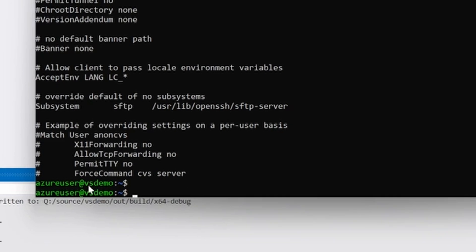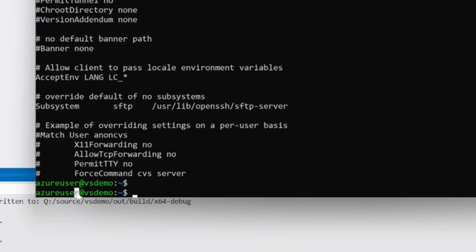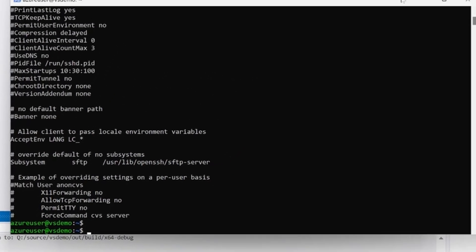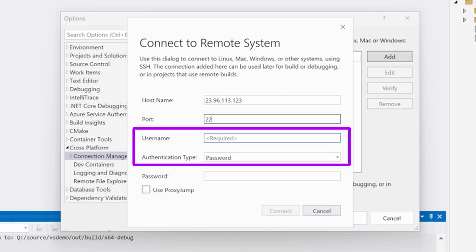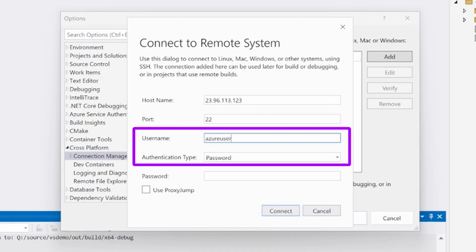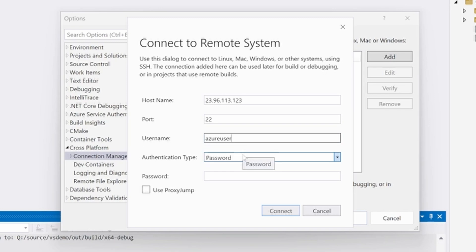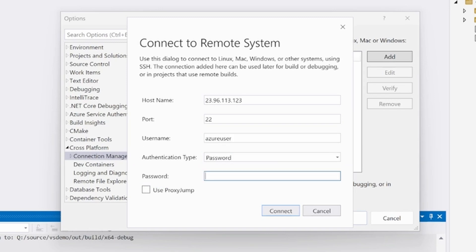Username is the username associated with your user account on the Linux system. For authentication type, you can choose either password or private key. If you choose password, which is the default, then you'll see the password field where you need to enter the password corresponding to the username entered.